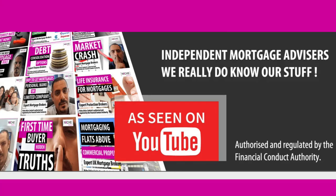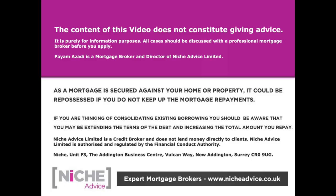The content of this video does not constitute giving advice. It is purely for information purposes. All cases should be discussed with a professional mortgage broker. As a mortgage is secured against your home or property, it could be repossessed if you do not keep up mortgage payments. Niche Advice is authorized and regulated by the Financial Conduct Authority.